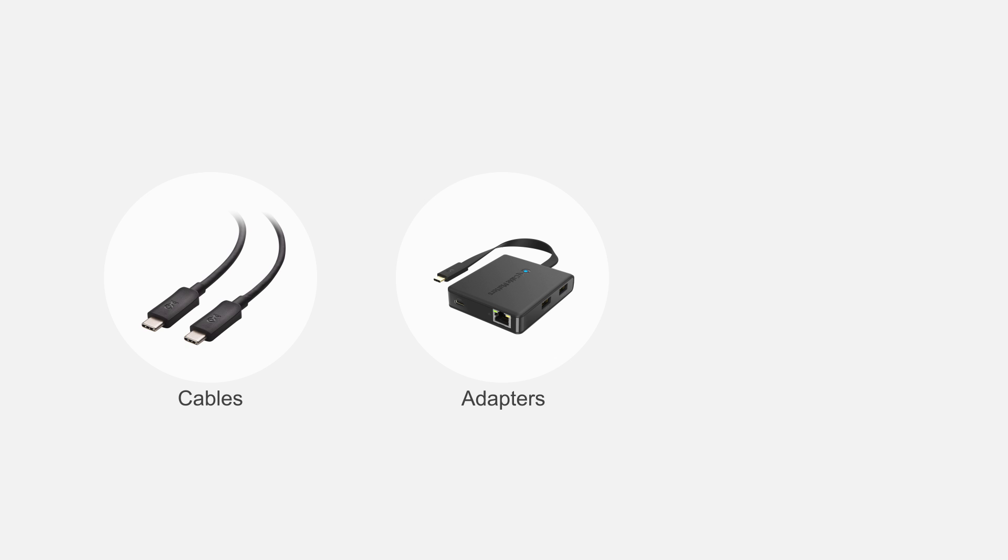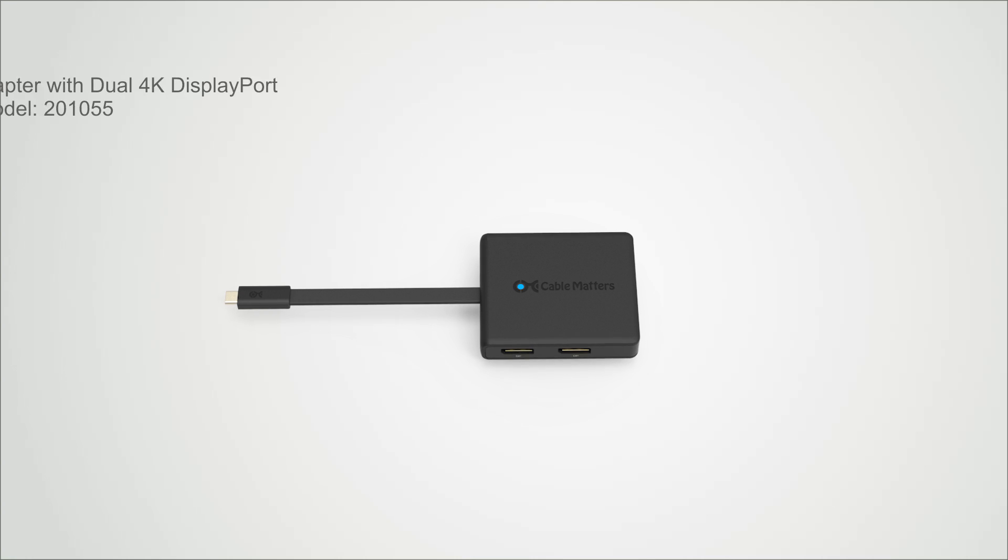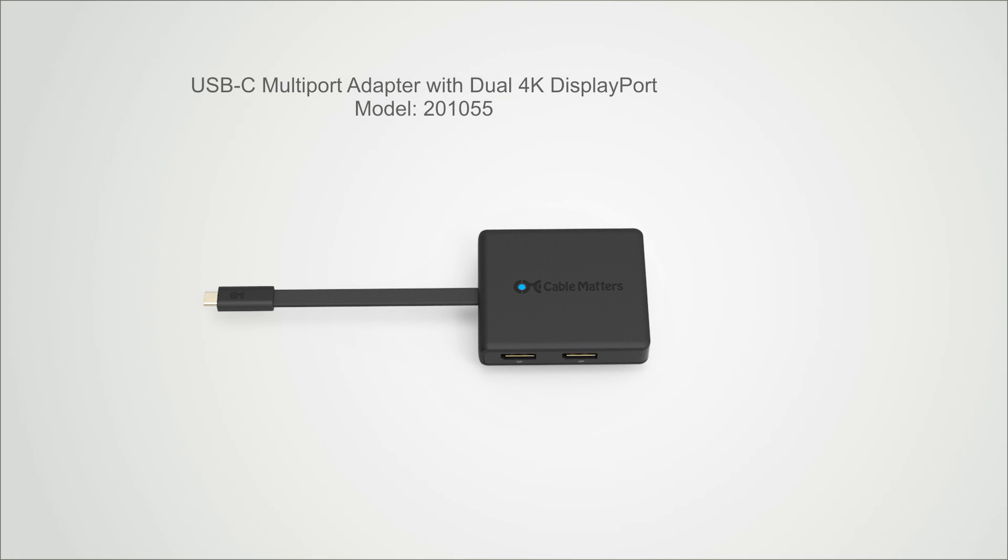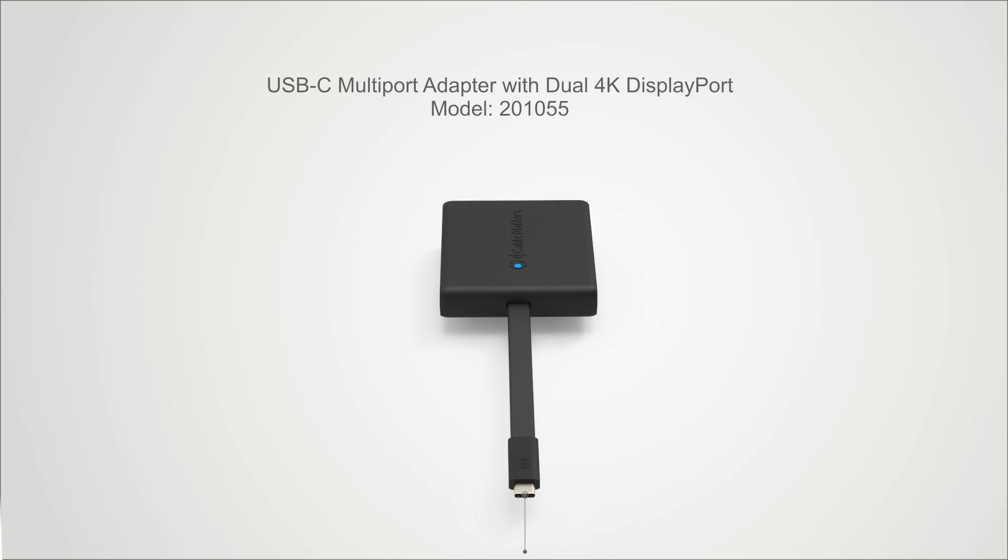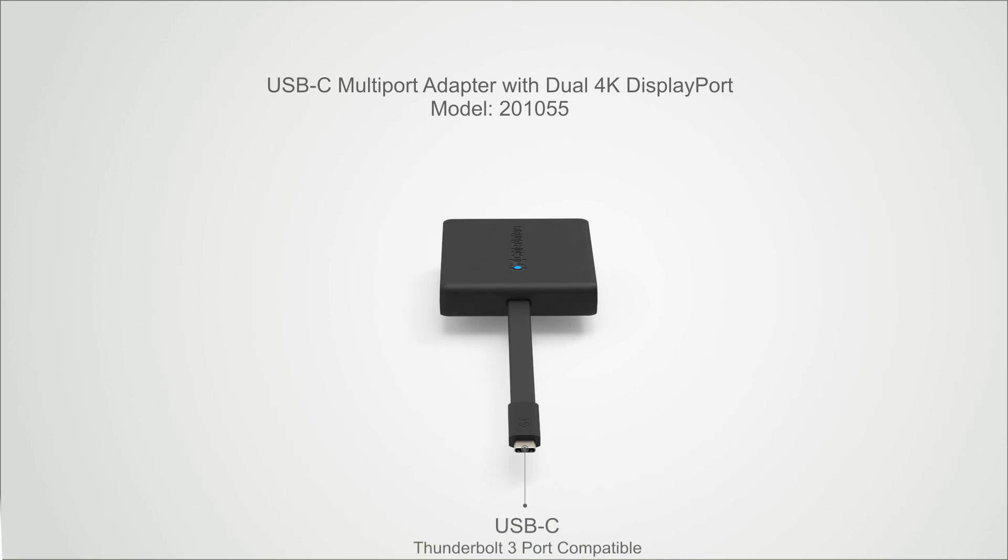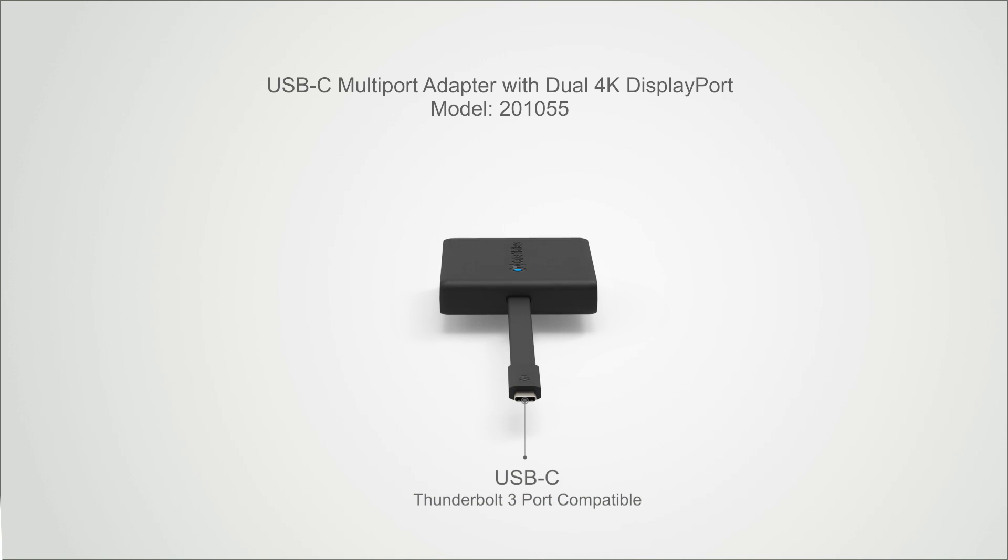Connect more with CableMatters products. Unleash the power of your computer with the CableMatters USB-C multi-port adapter.